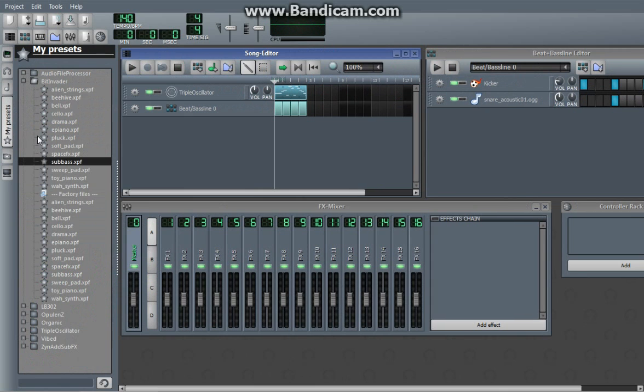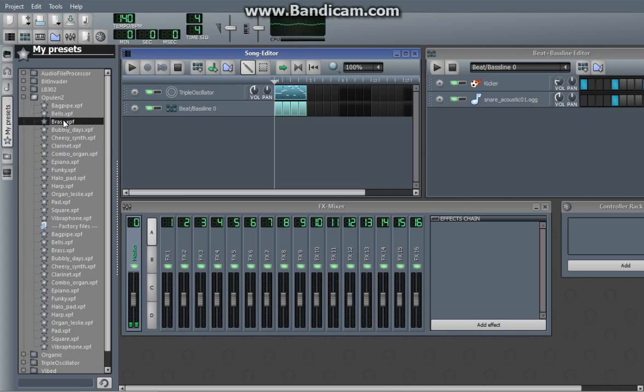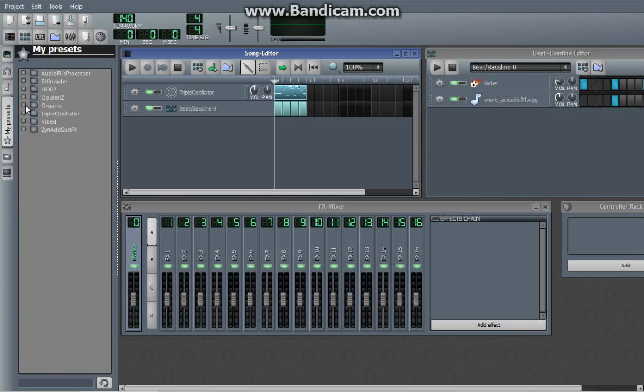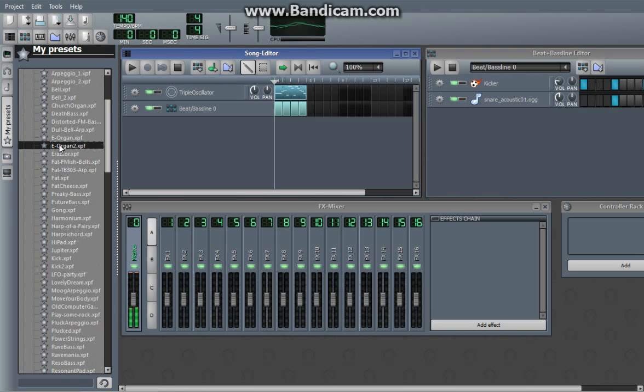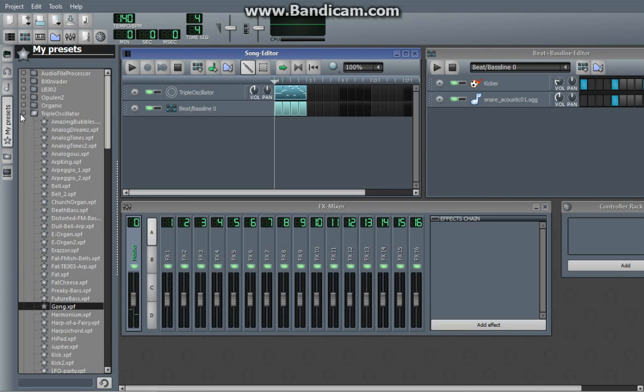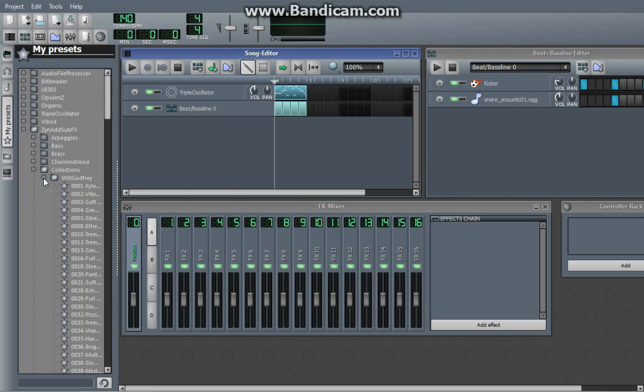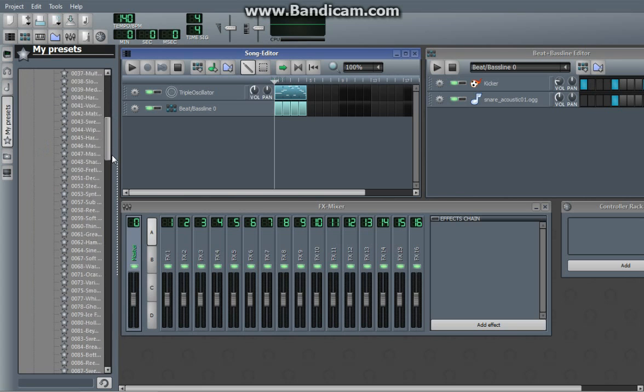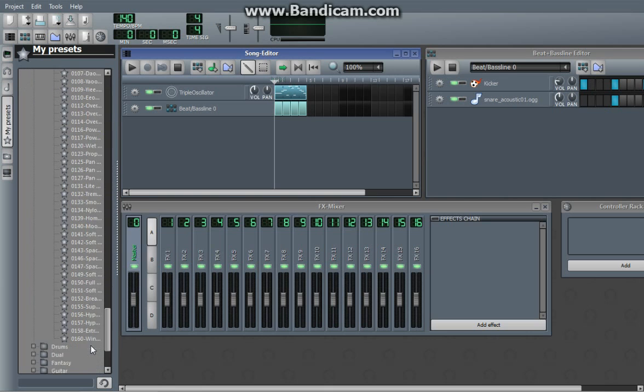And there are so many instruments, especially with ZynAddSubFX. Like I said, you can do pretty much anything with ZynAddSubFX. And in just one folder, there is tons of presets for ZynAddSubFX.